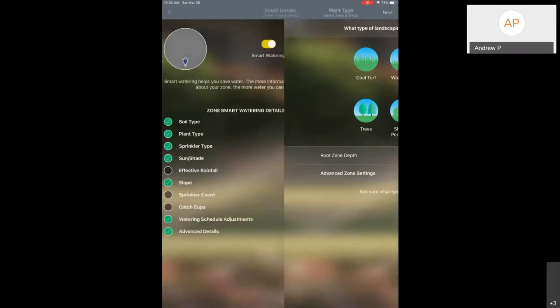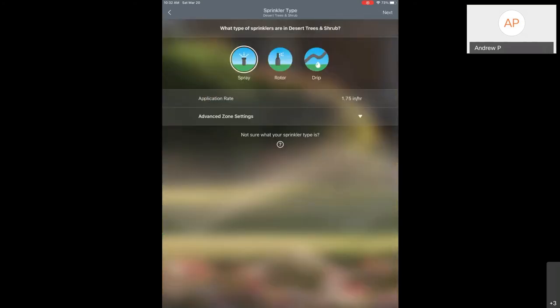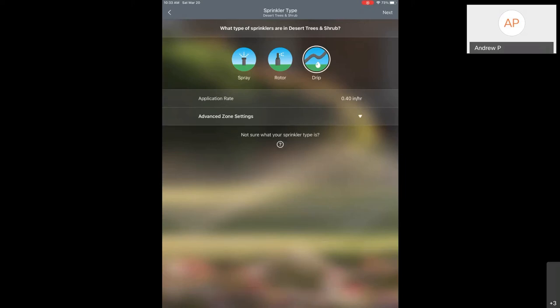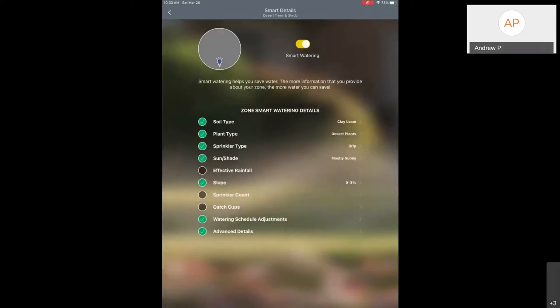Selecting sprinkler type — again very important. We're going to select Drip. Look at that application rate — one inch per hour. If you were in the Ratio presentation, if you have pressure compensating drip emitters with two gallon per hour, that's only going to be 0.4 inches per hour. That's quite a huge difference. If we left the default, this controller is going to think we're putting much more water into the soil than is actually getting there, so it's going to underwater even your desert trees and shrubs. We want to make sure this is correct. The cheat sheet will have more details on how to figure out your drip application rate.